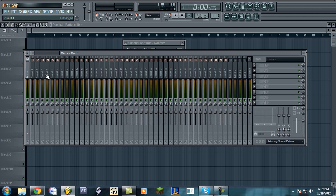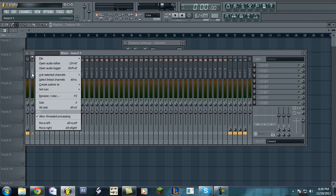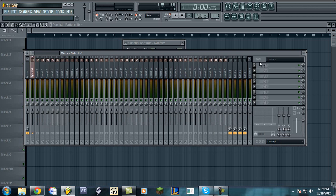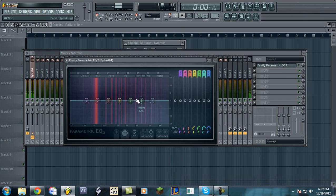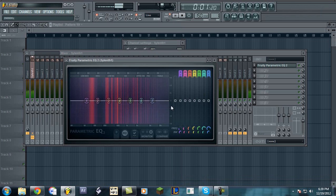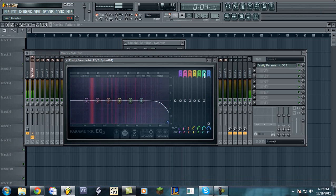Also, what you would like to do is you can always EQ it, boost certain areas.